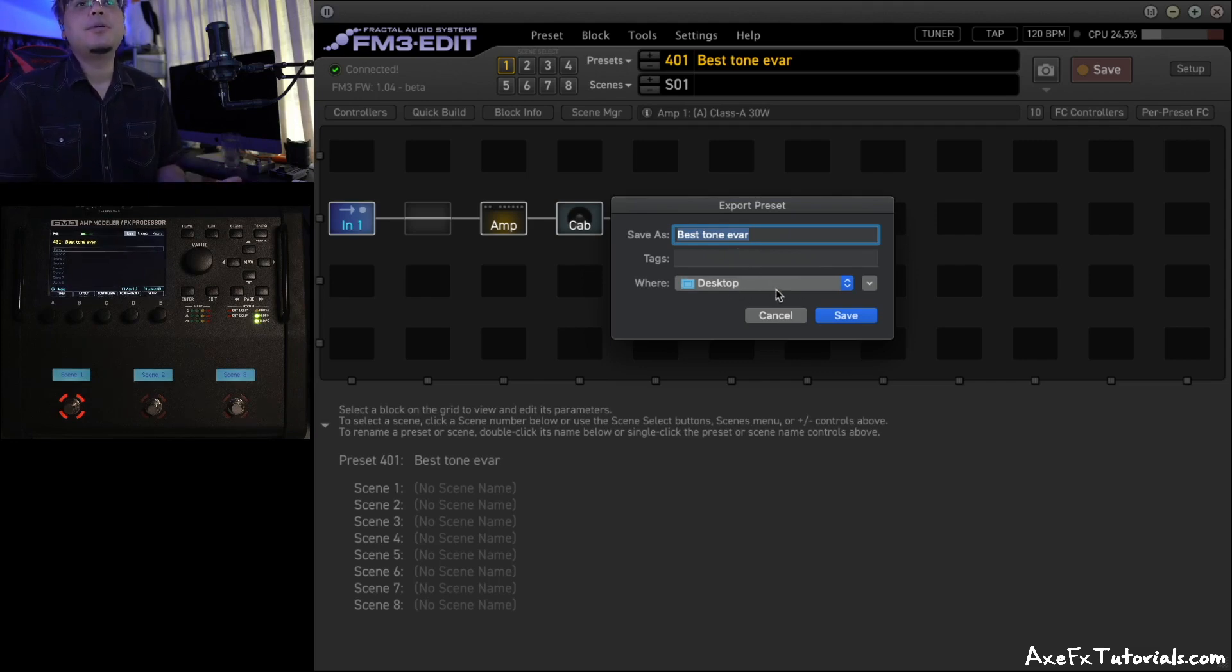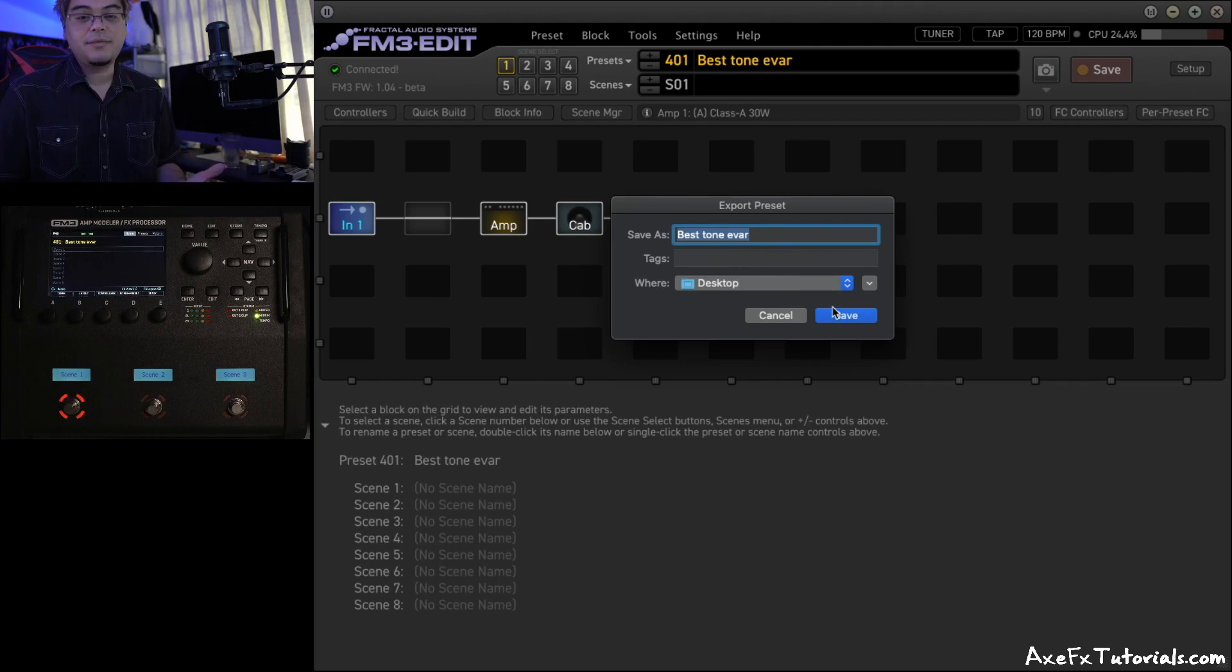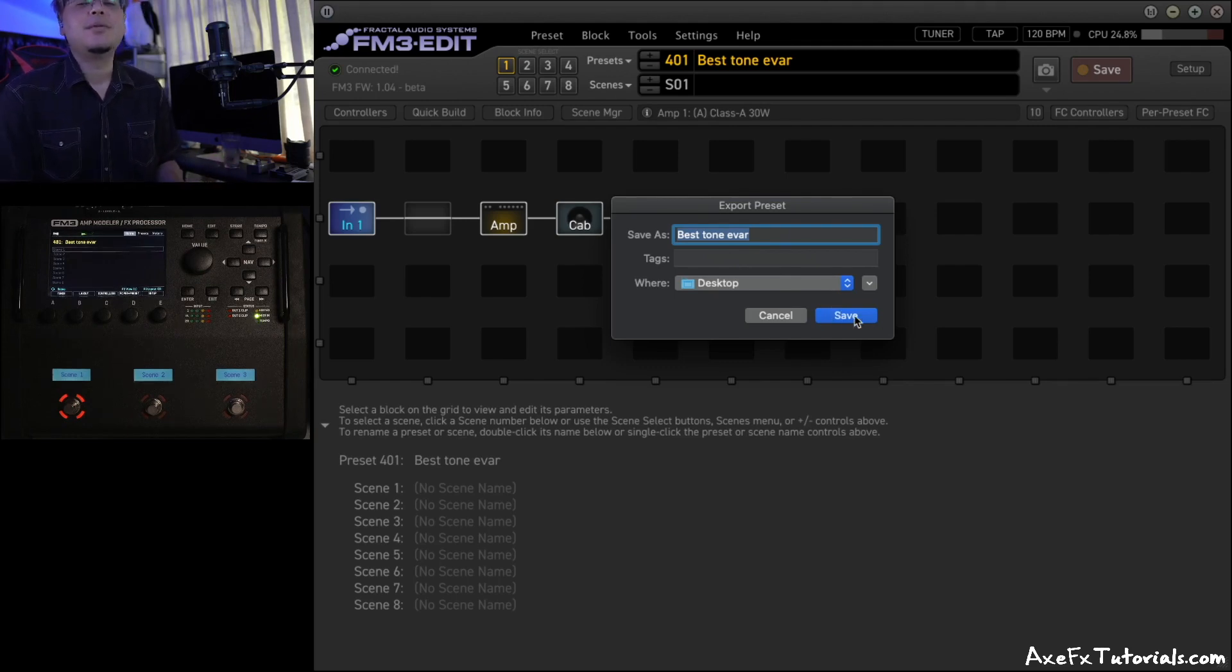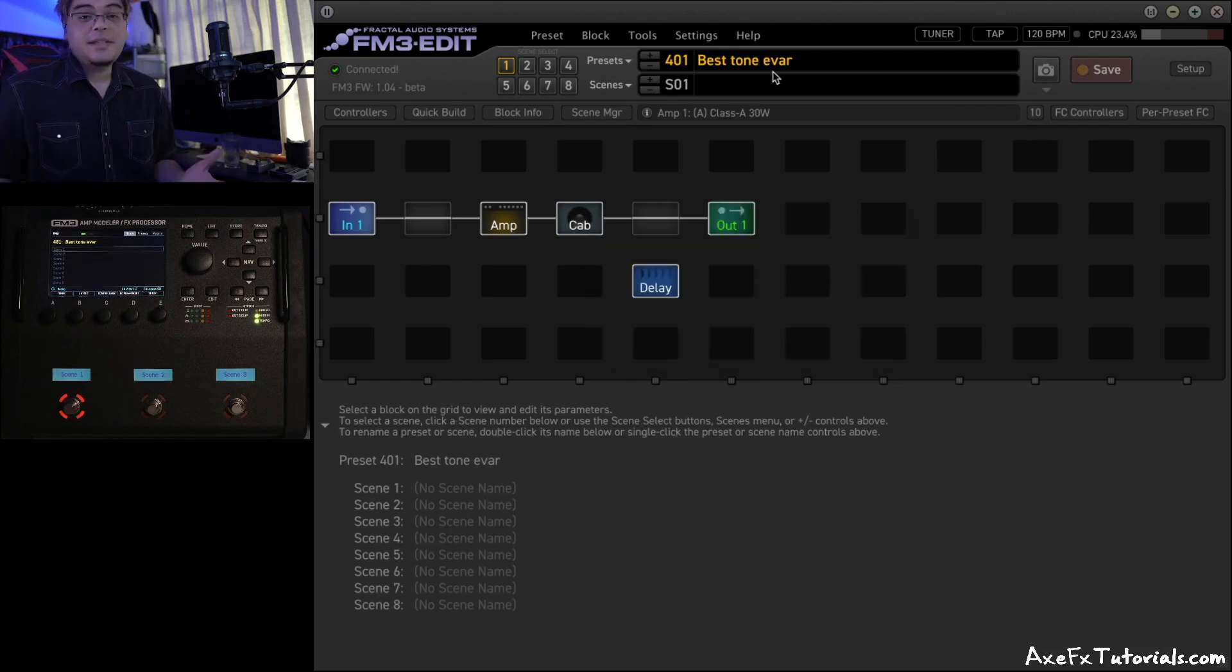And I'm just going to put it on the desktop for now. You can put it in any folder you want. If you have a backup folder or a preset folder, you can create that and save it there. So hit Save. And that's the export part. Super simple.